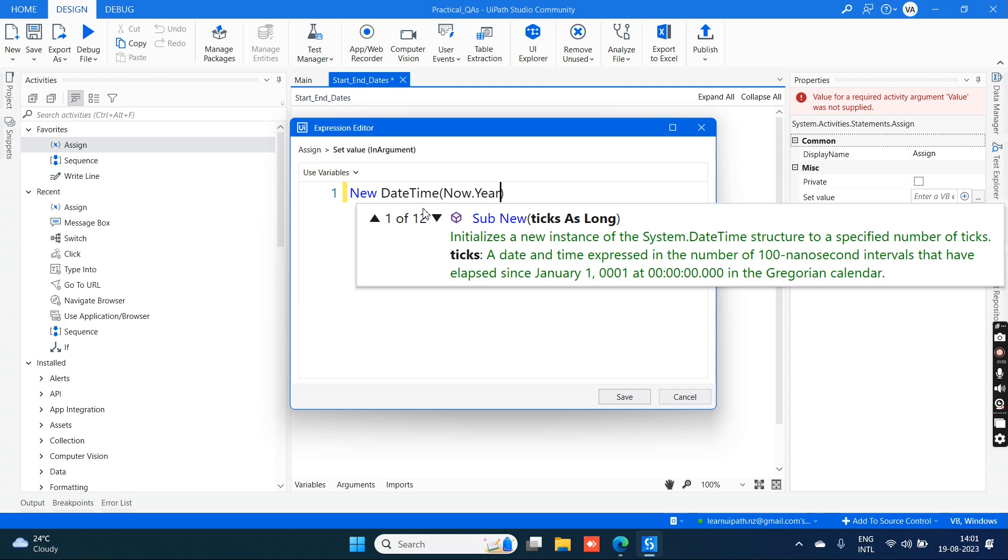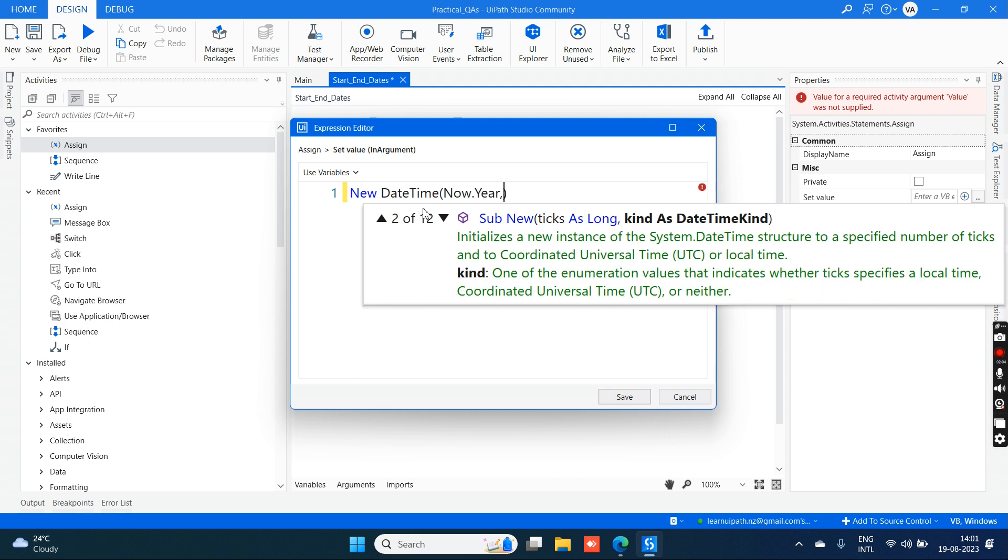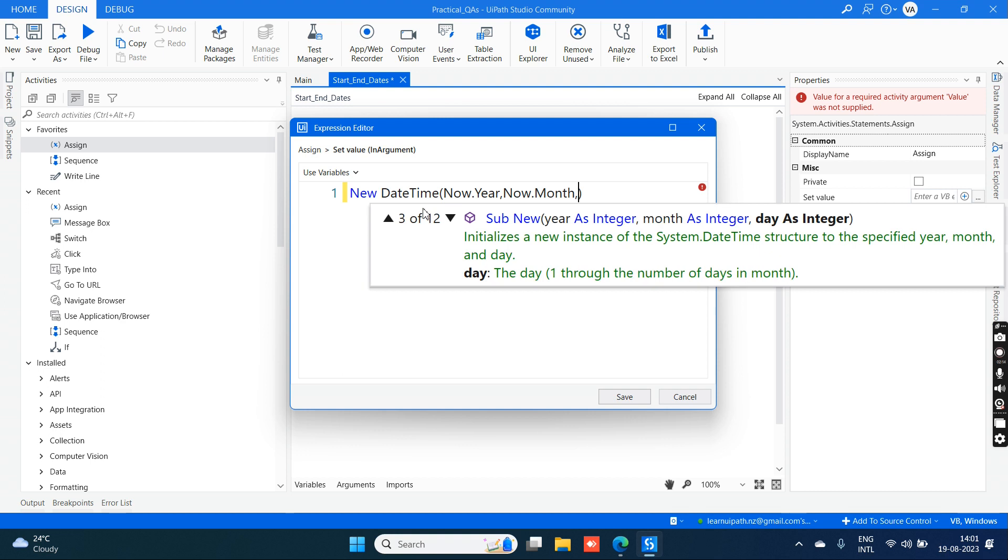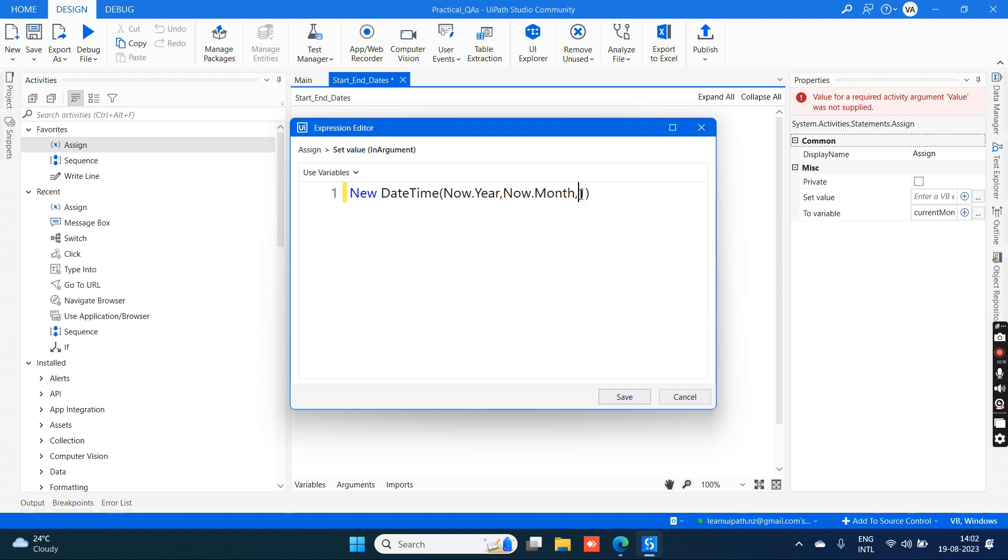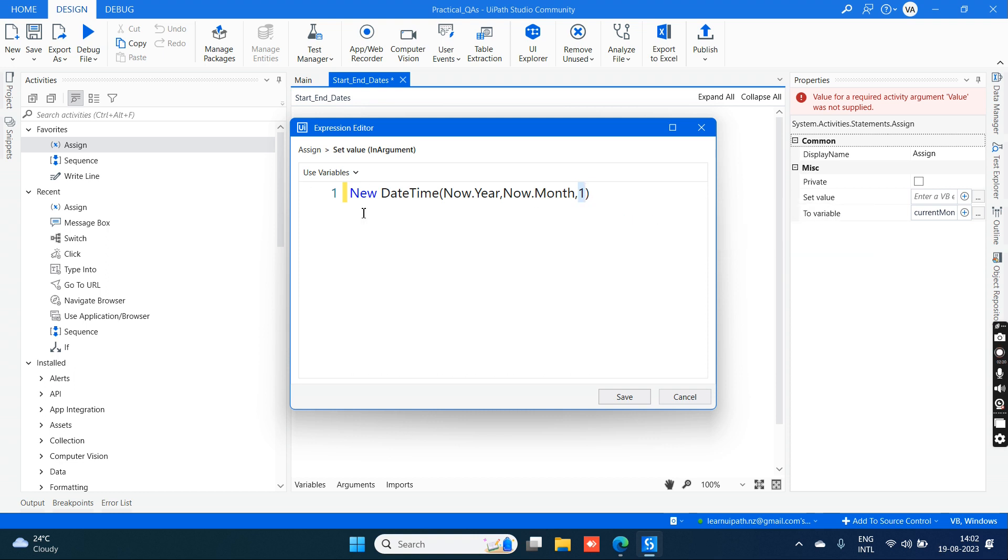Now.Year property is bringing us the current year from the current system datetime. Now.Month is bringing the current month from the current system datetime. Then just one - this is a default value of one, which is nothing but a date.